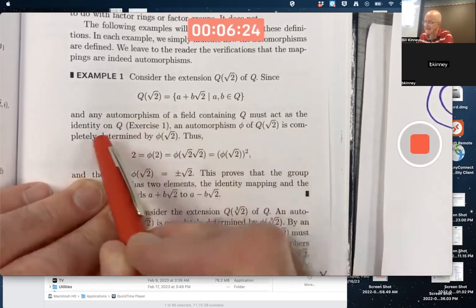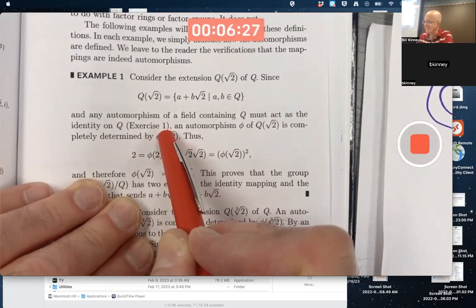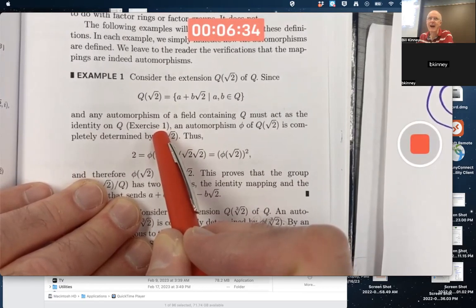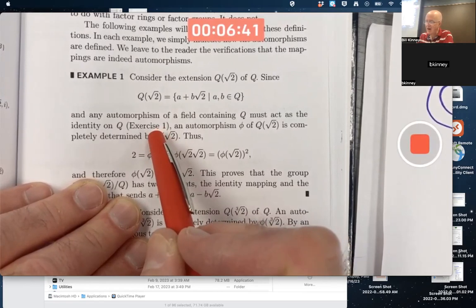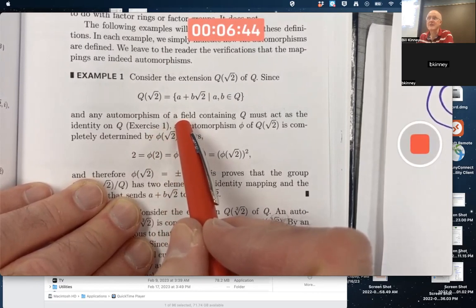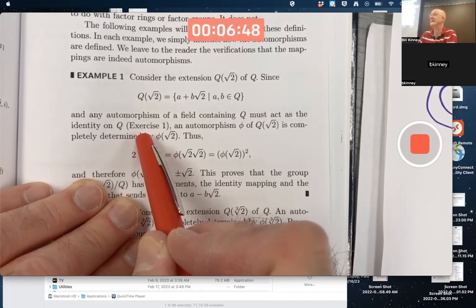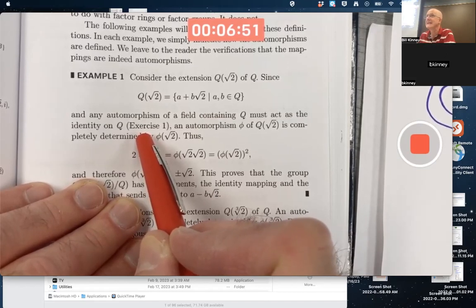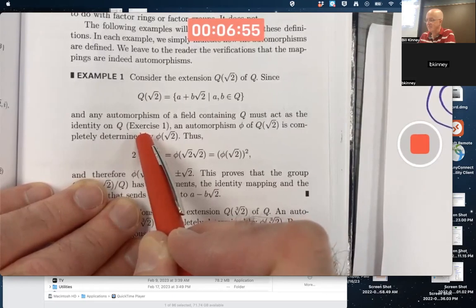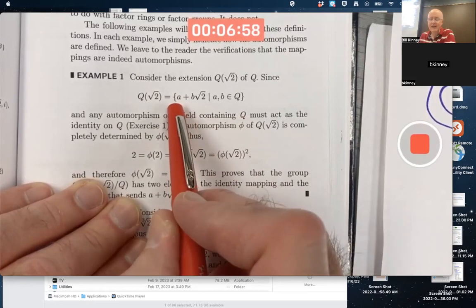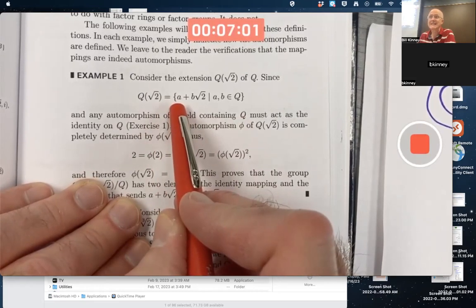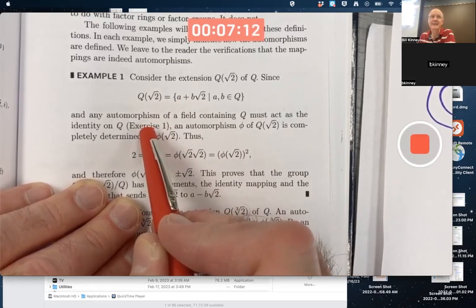Any automorphism of a field containing Q must act as the identity on Q — that's Exercise 1. Any automorphism of a field that is a field extension of the rationals will automatically fix all the rationals. It's not obvious, but it is true. Think about Exercise 1, look at the solution key if you have to. We're going to take that to the bank and use it here.